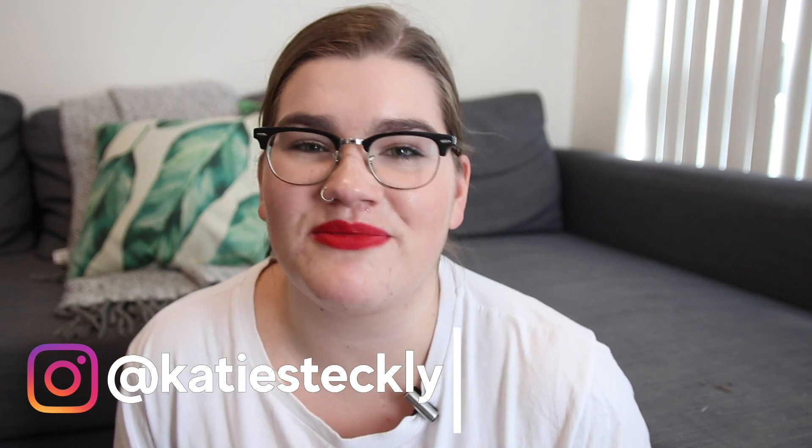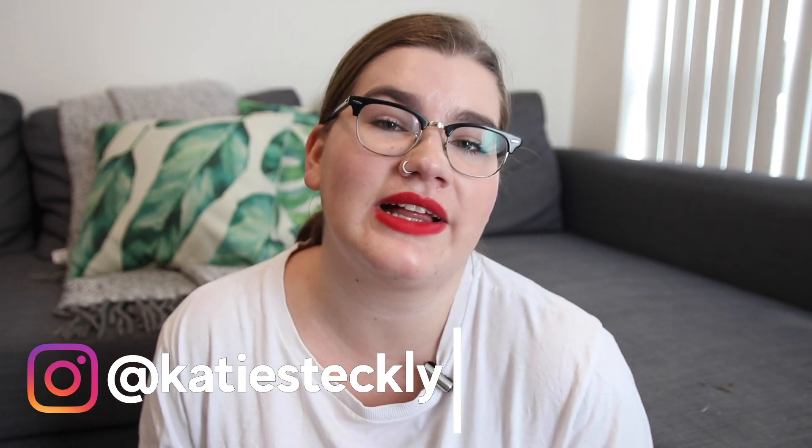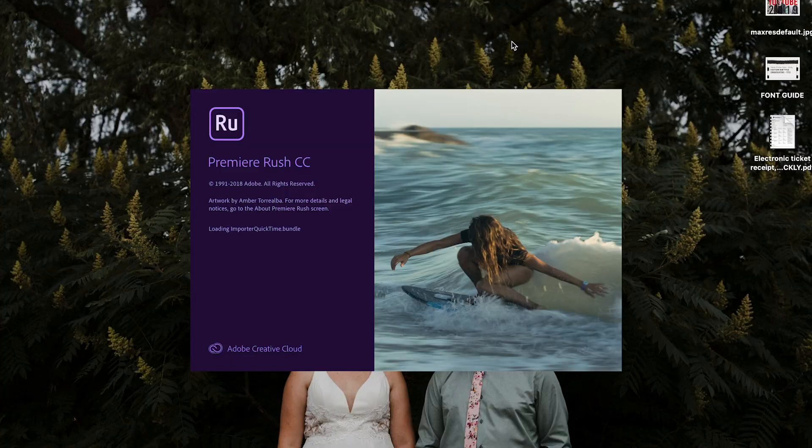And if you're new to my channel, welcome. My name is Katie Steckly and here on my channel I like to talk about all things travel and filmmaking and my life as a freelance videographer. All right, let's open up Adobe Rush and get started.